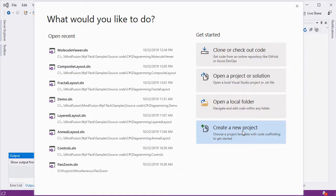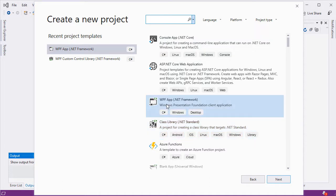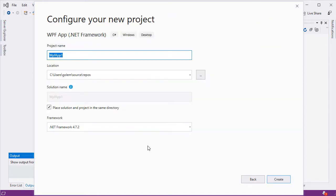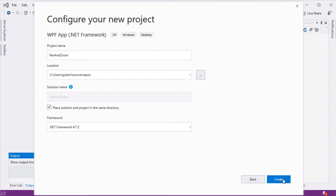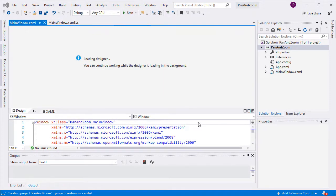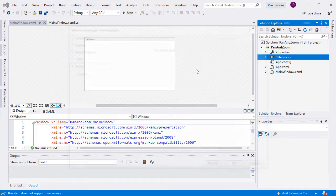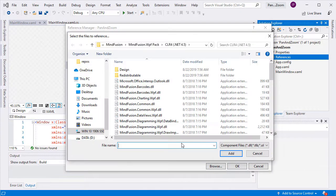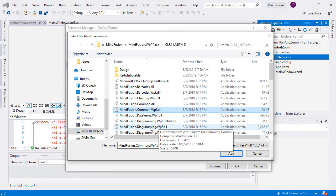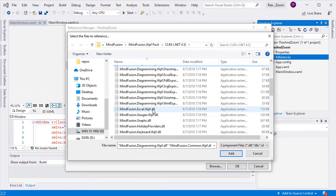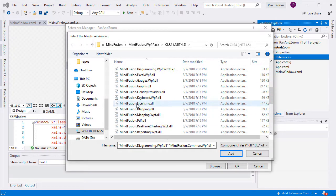In this tutorial, we will continue with a step-by-step guide that demonstrates how to implement those features in WPF. We start by creating an empty WPF app solution. We add the references to the three MindFusion libraries that we will use: Common WPF, Diagramming WPF, and Licensing.